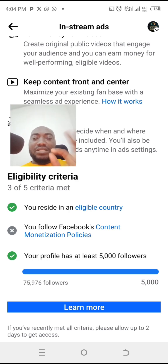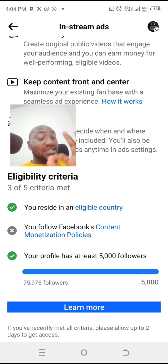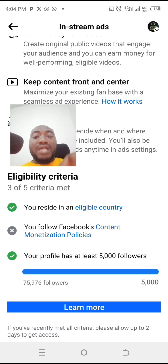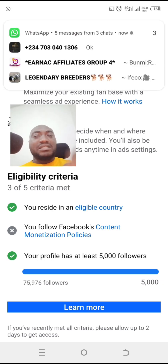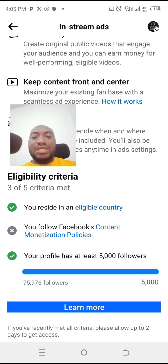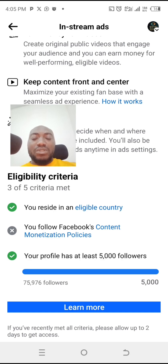The only issue we have there is the Content Monetization Policies. This is where we'll be going and this is what we'll be doing now, so please pay attention. This is what people are using to collect good amounts of money from others, saying they will help set up your page for monetization, whereas it's something you can do easily without stress. You want to come to the Content Monetization Policies showing in blue here — you follow Facebook's Content Monetization Policy — and click on it.